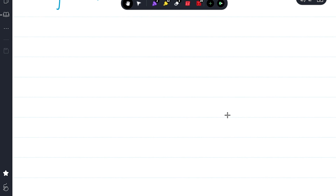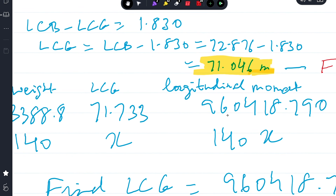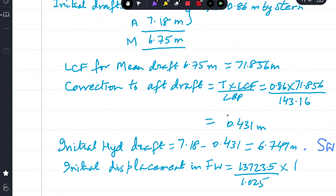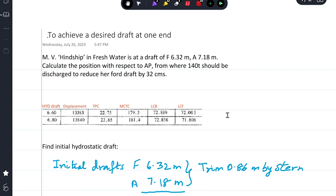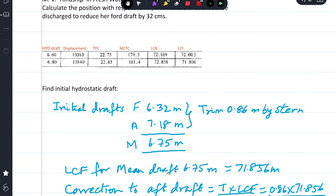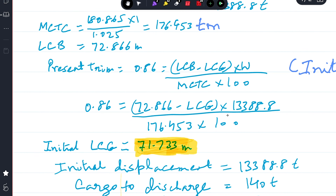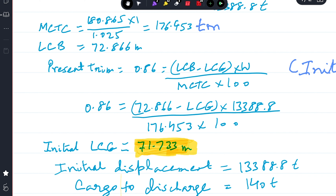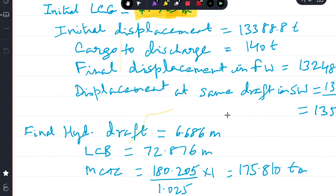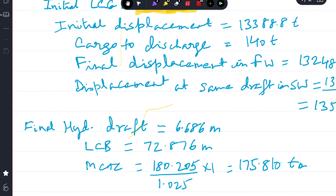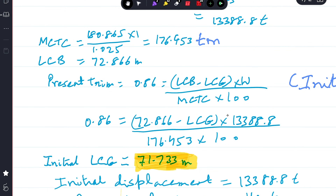That is the complete solution. The answer is 136.747 m from the aft perpendicular. To summarize: when asked for the position of cargo, you are finding its LCG. To find the cargo's LCG you need both the initial and final LCG of the ship.